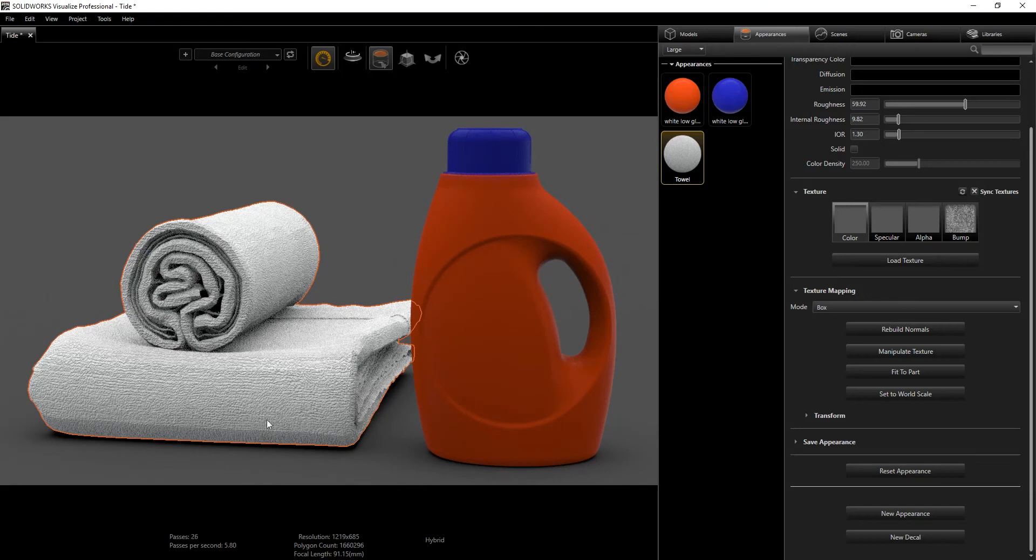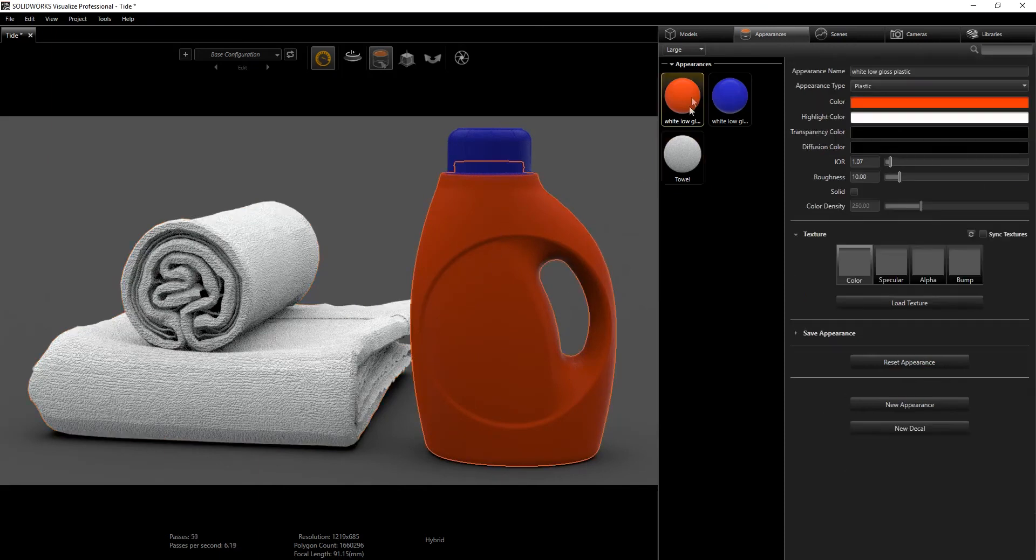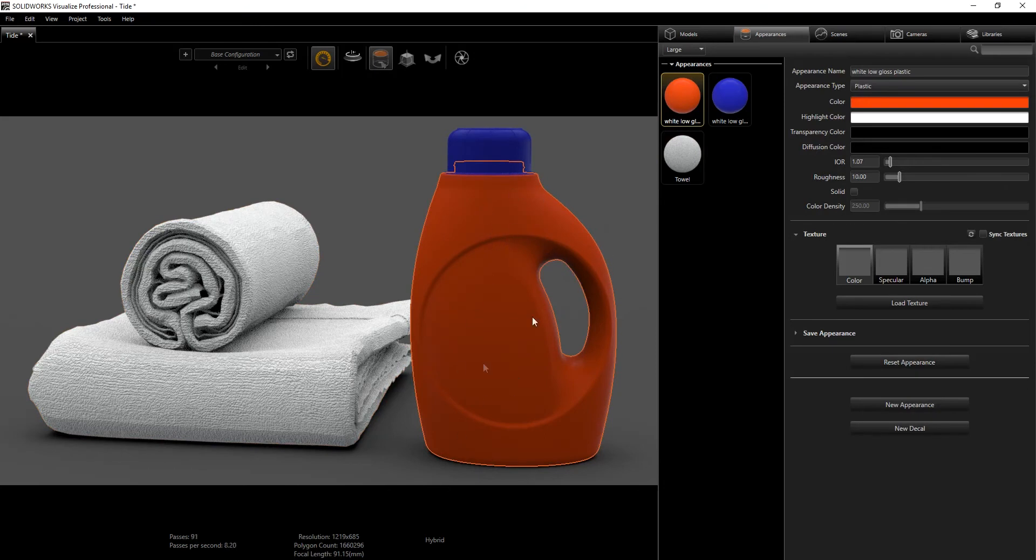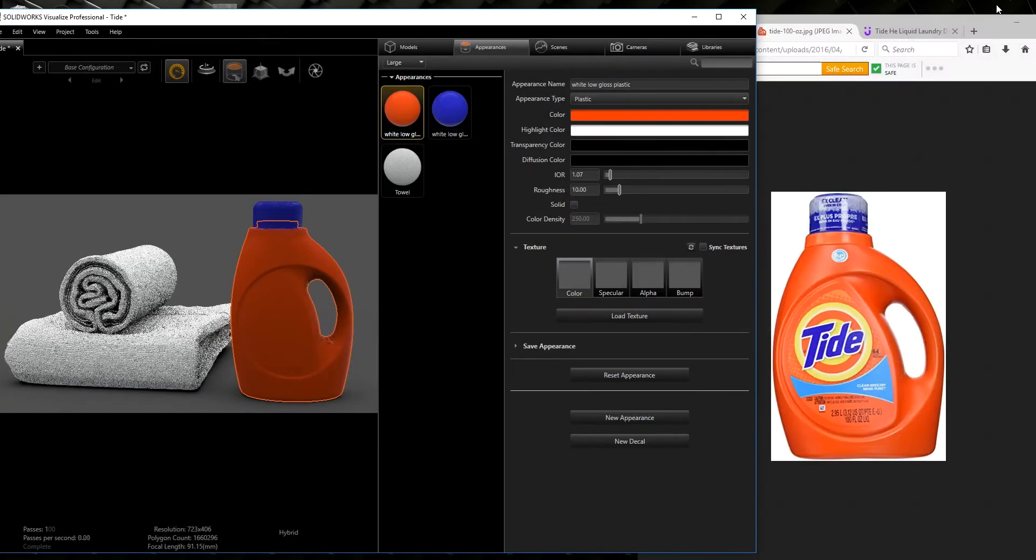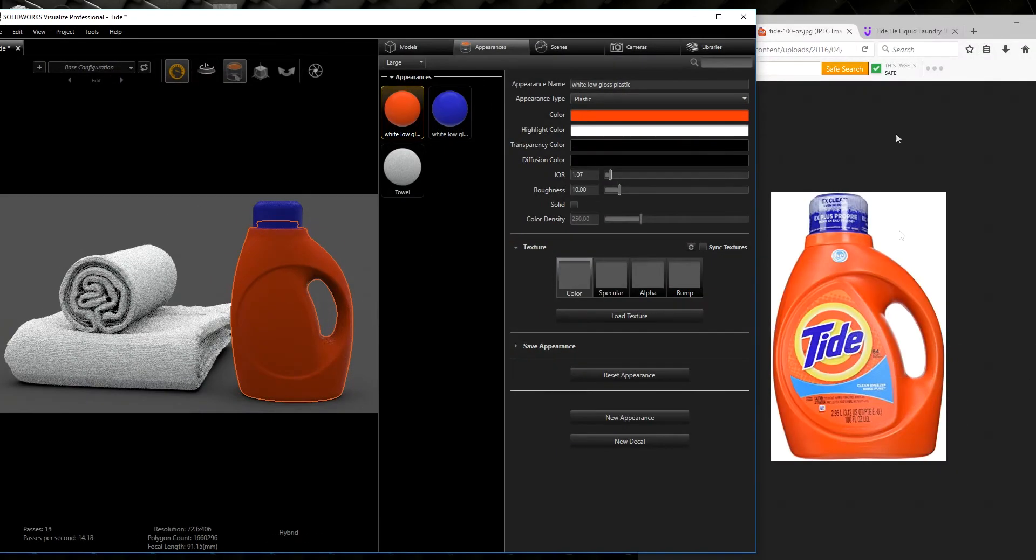Now we have all our appearances. This appearance came straight from SolidWorks because when I made the bottle I picked a white low gloss plastic and just changed the color to orange.